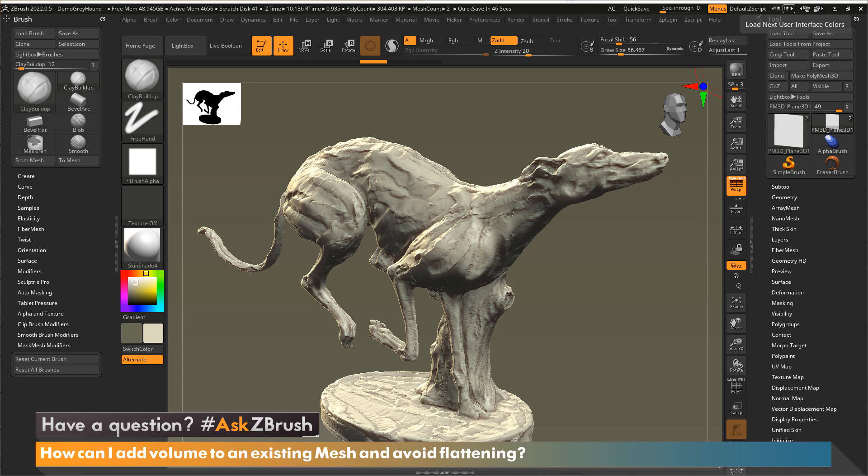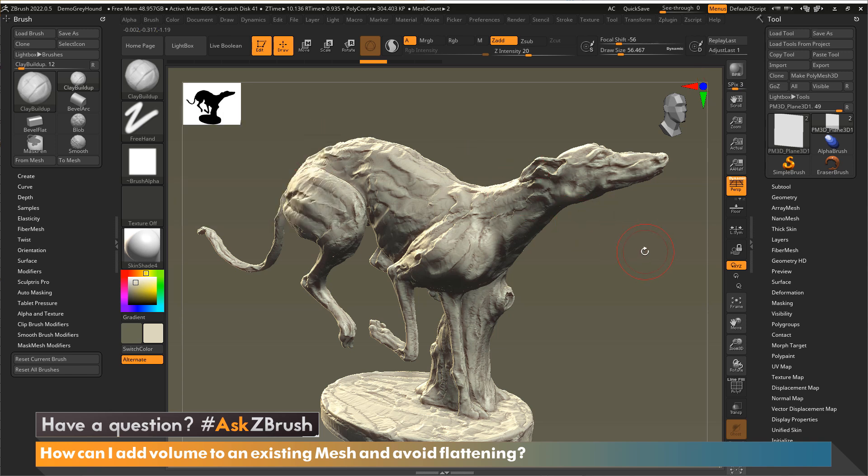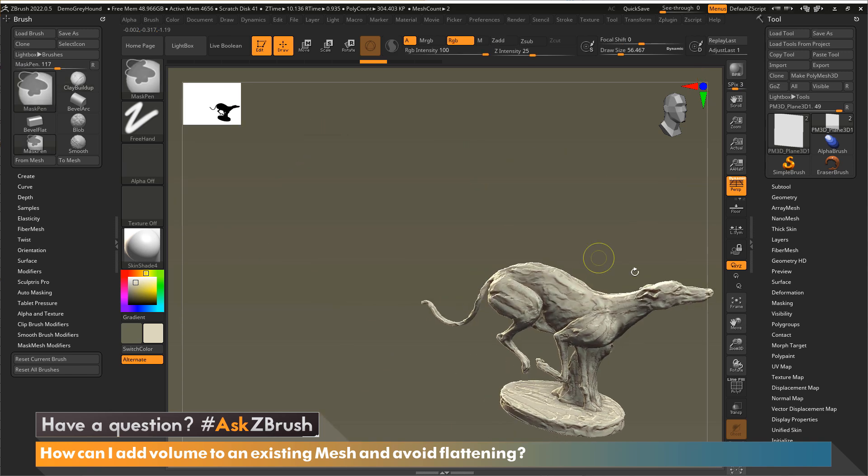Okay, in this episode, we're going to take a look at something specific for sculpting. The question came through, how can I add volume to an existing mesh and avoid flattening? This is quite easy to do and something that you can turn on and off.